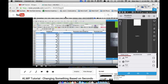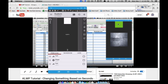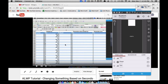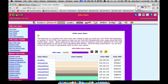In this video we are going to build off of a previous video where we changed something based on seconds. In that video, a square was just changing colors while I was talking about changing the background, and that's what I want to cover here. Make sure you have seen that one first to understand the math that's going on.